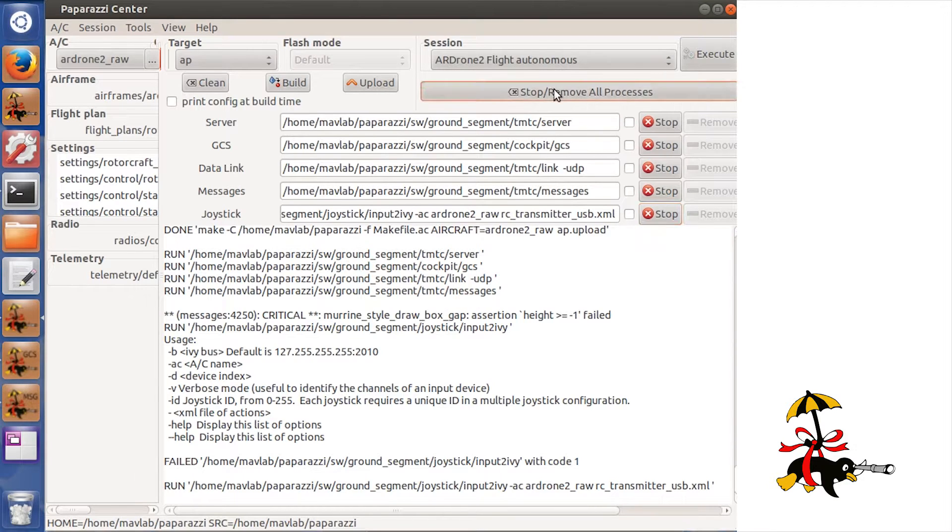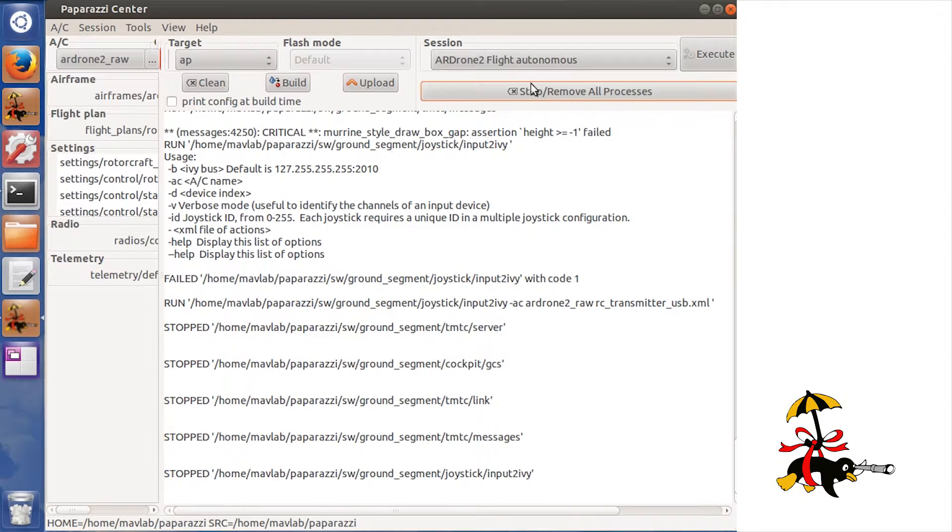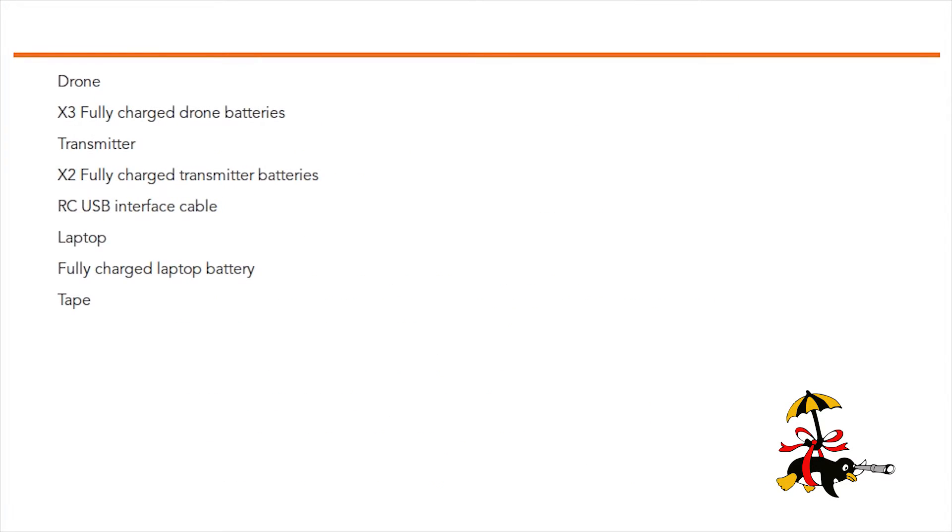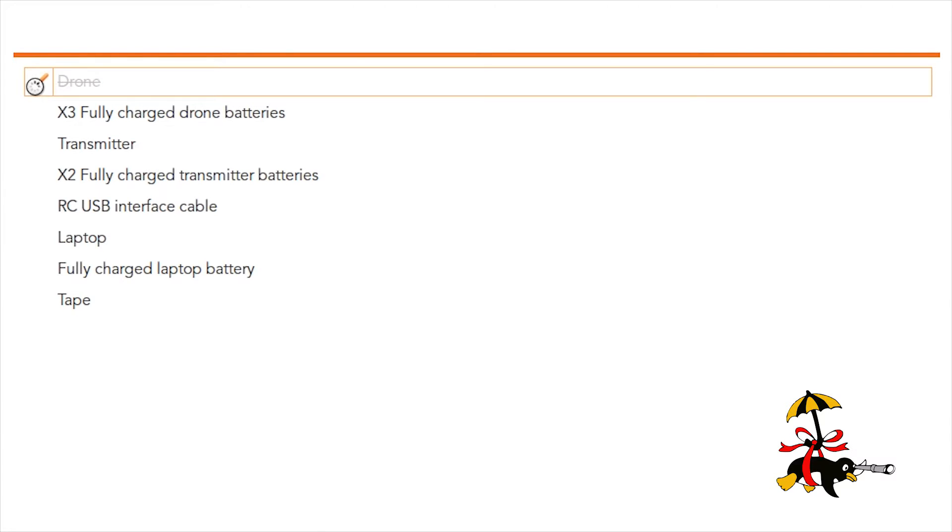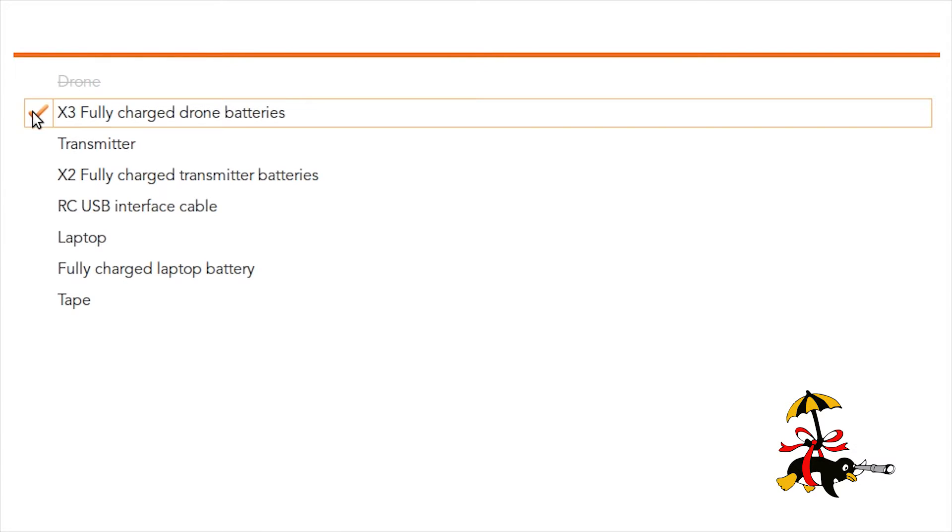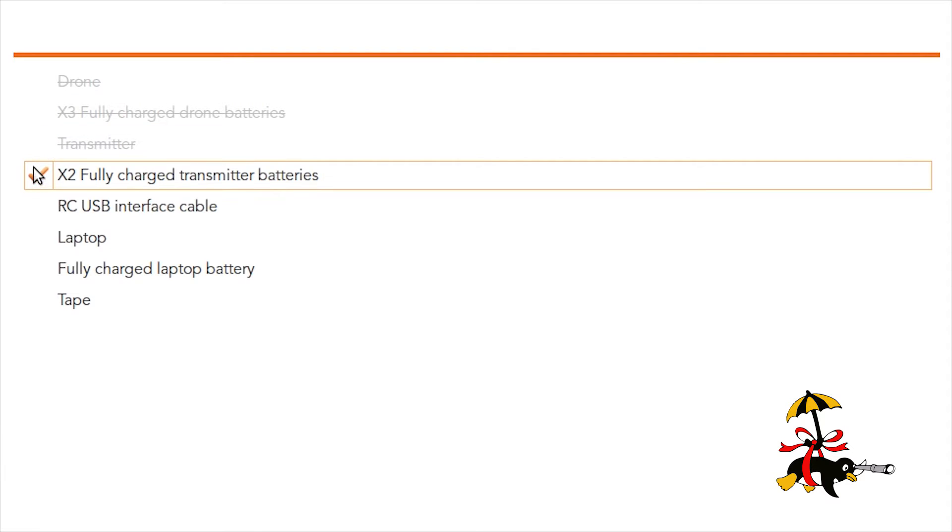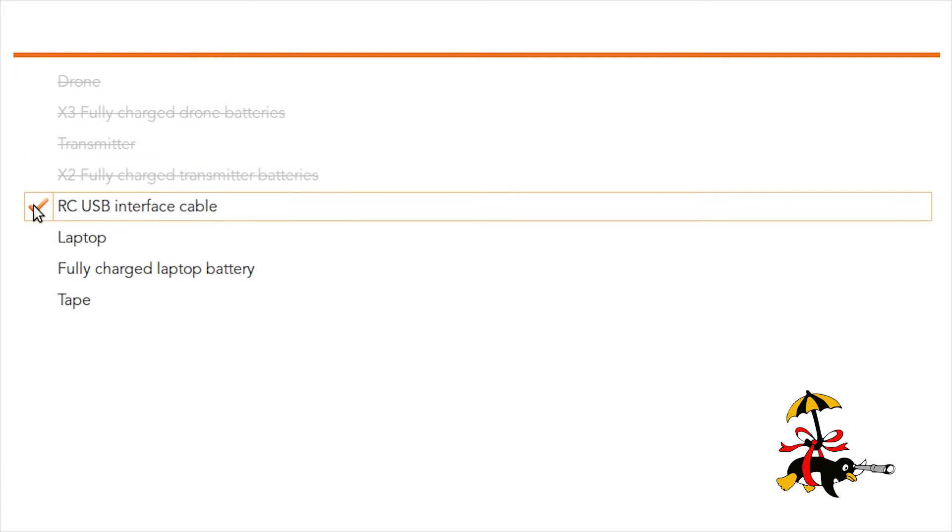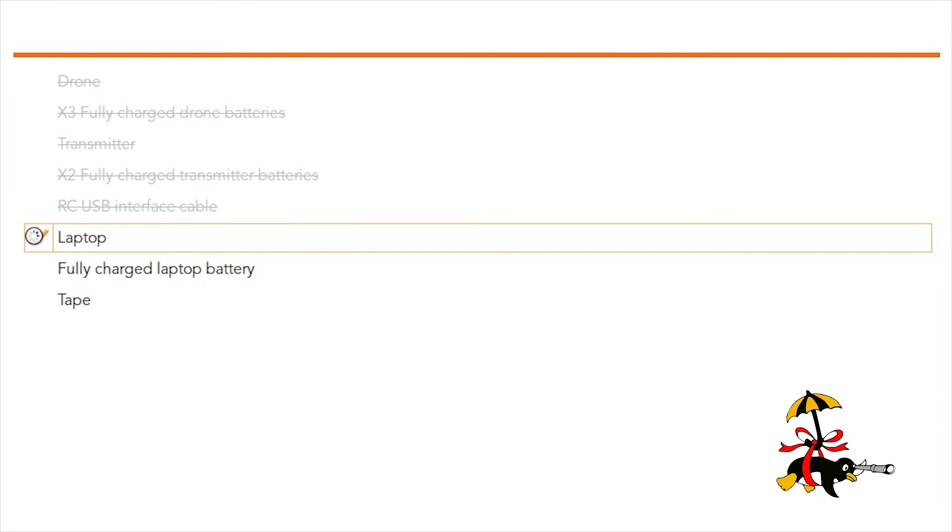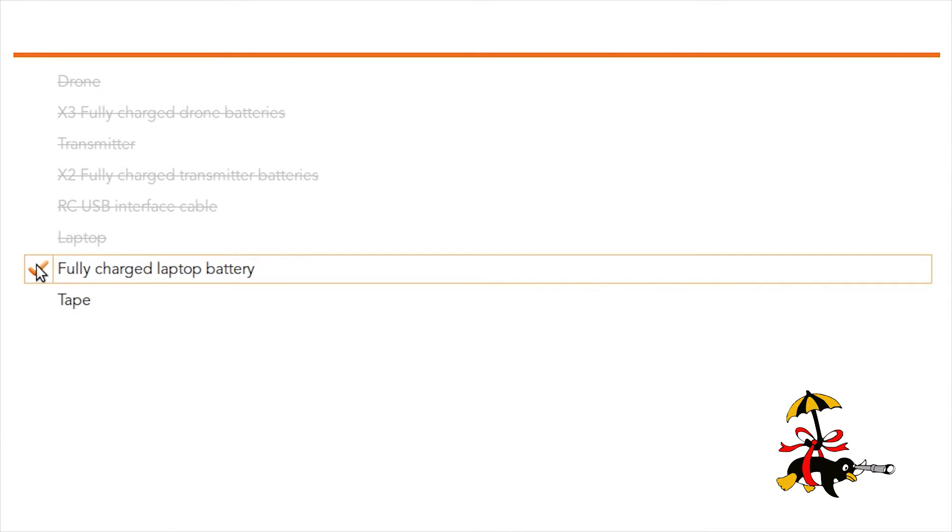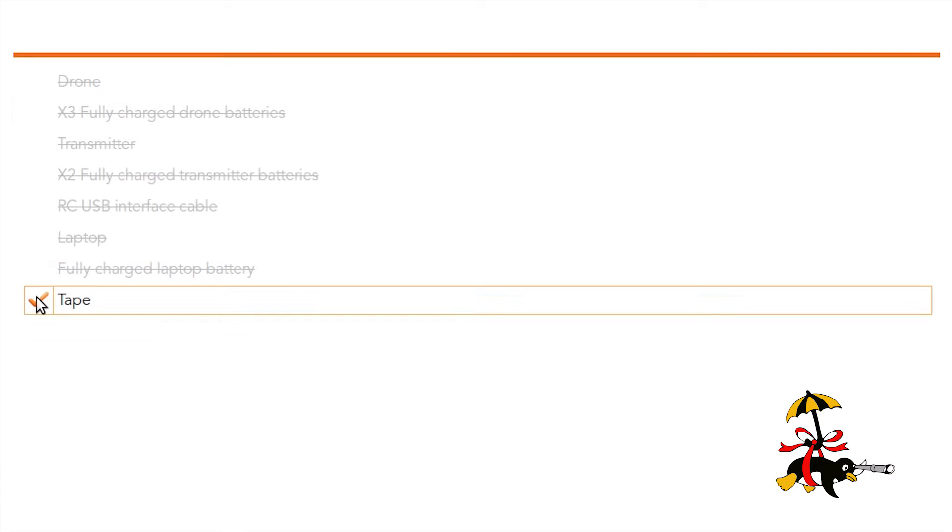Before going to the field I will quickly run through a checklist of all the necessary equipment. Check that the drone is in good shape and that all parts are attached and working. Take at least three full Airdrone batteries, a transmitter or joystick with full batteries and a spare battery, a laptop with full batteries, and some tape to do repairs.